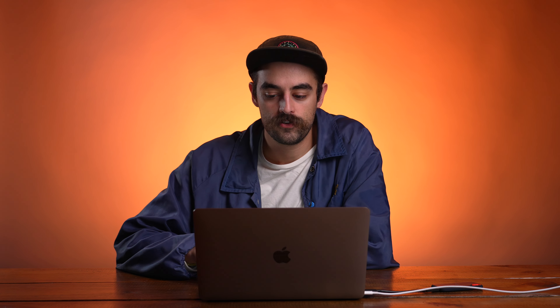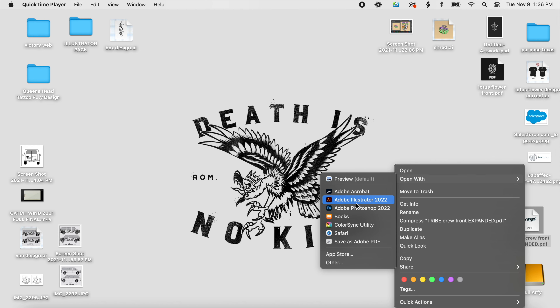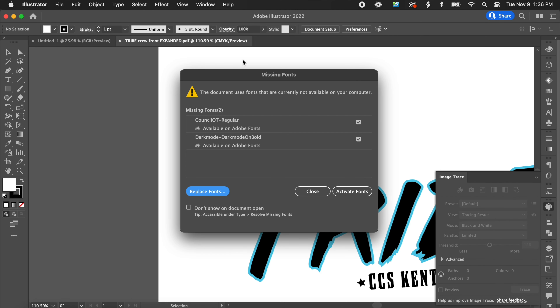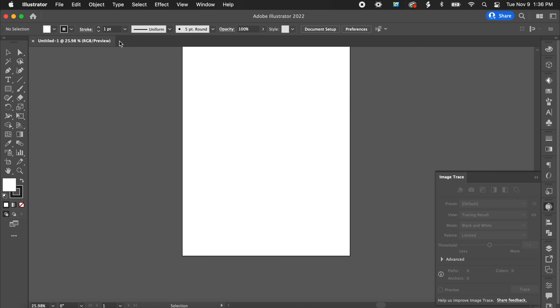Tip number one: expand your fonts. Let me show you what it looks like when someone doesn't expand their fonts and what prompts you end up getting. This is a file that someone sent over in the past. If I open it in Adobe Illustrator, I get a missing fonts prompt. Sometimes Illustrator can search and find some fonts, but let's close this file. Let me show you how to go about expanding fonts. If you receive that prompt, the next step is to contact whoever created the file and ask them to expand it, or send you the font so you can install it.